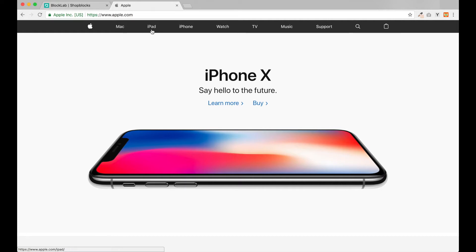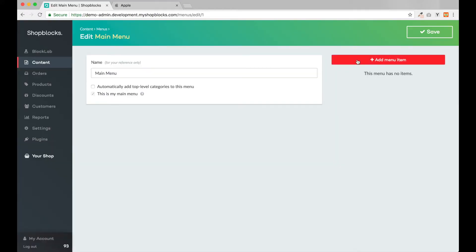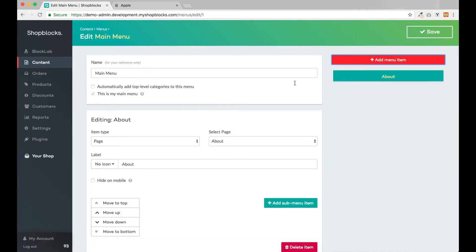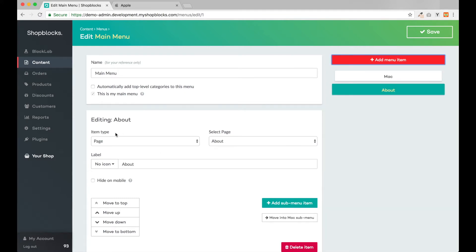To create this header in ShopBlocks, we first need our menu to be set up with the correct links. Let's head to Content, then Menus, and add the menu items in ShopBlocks.